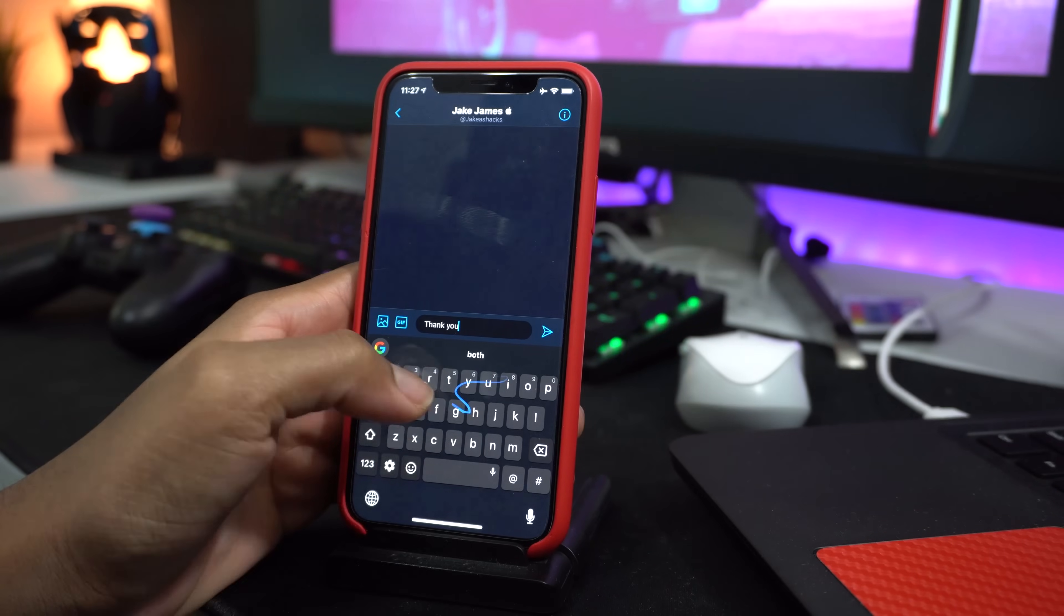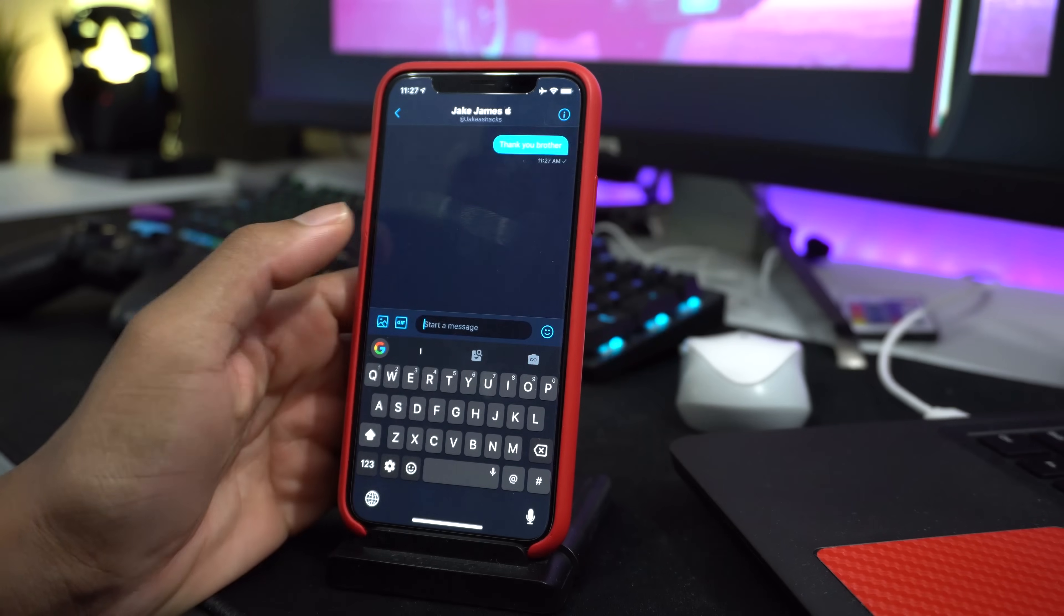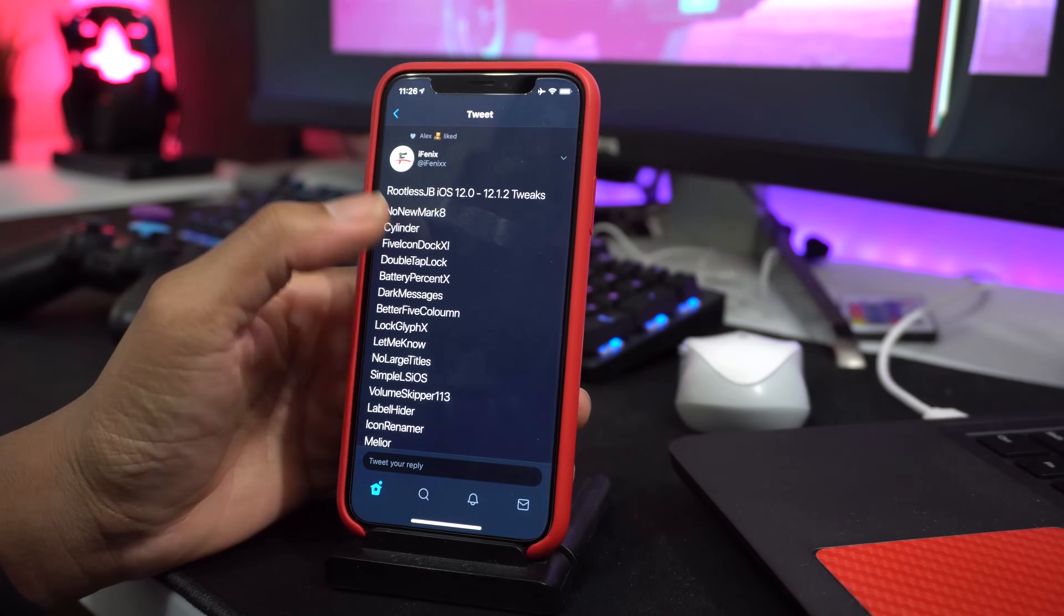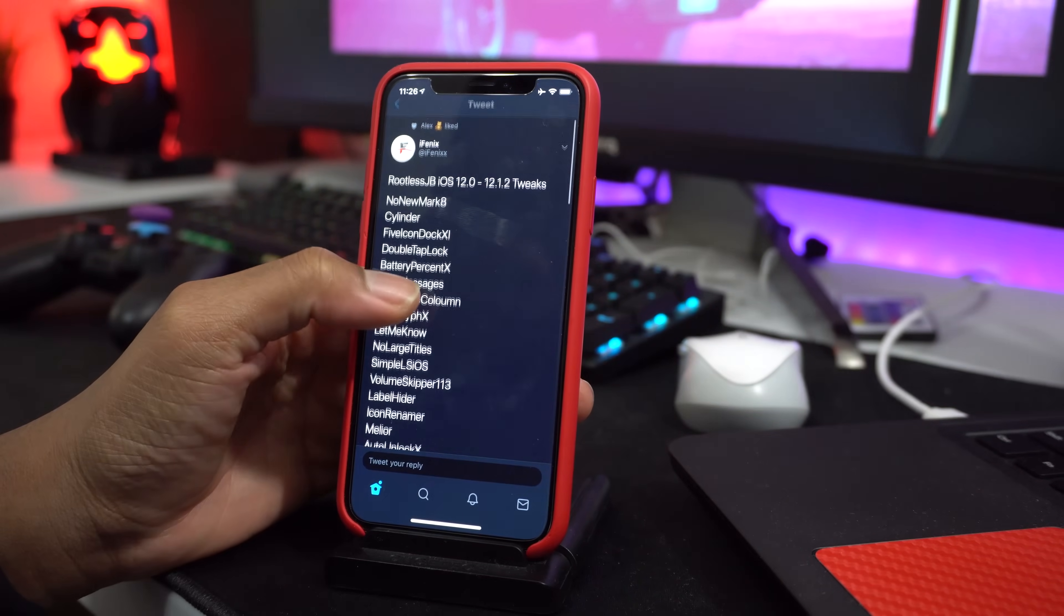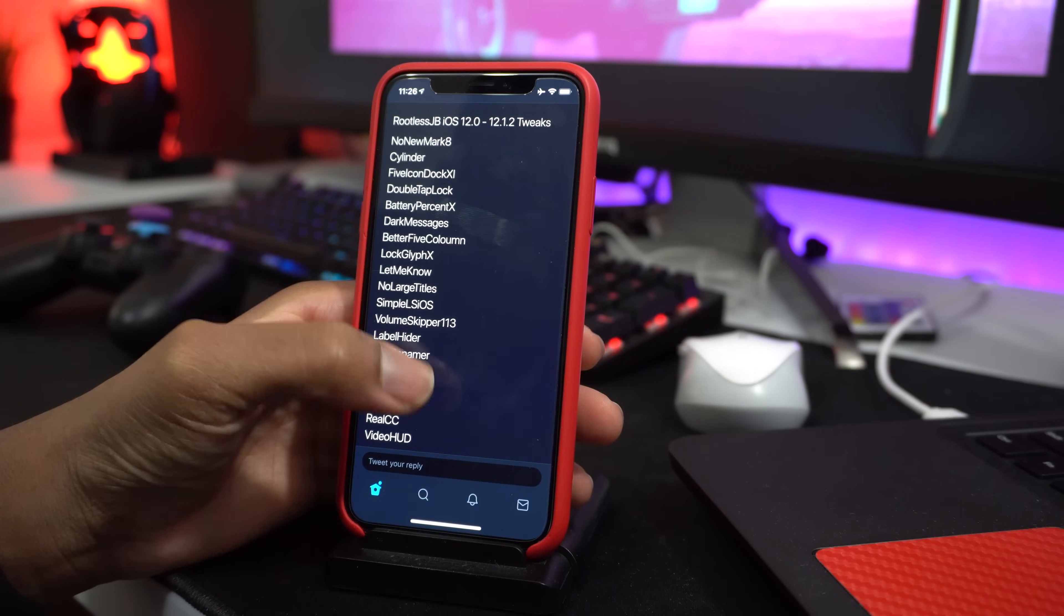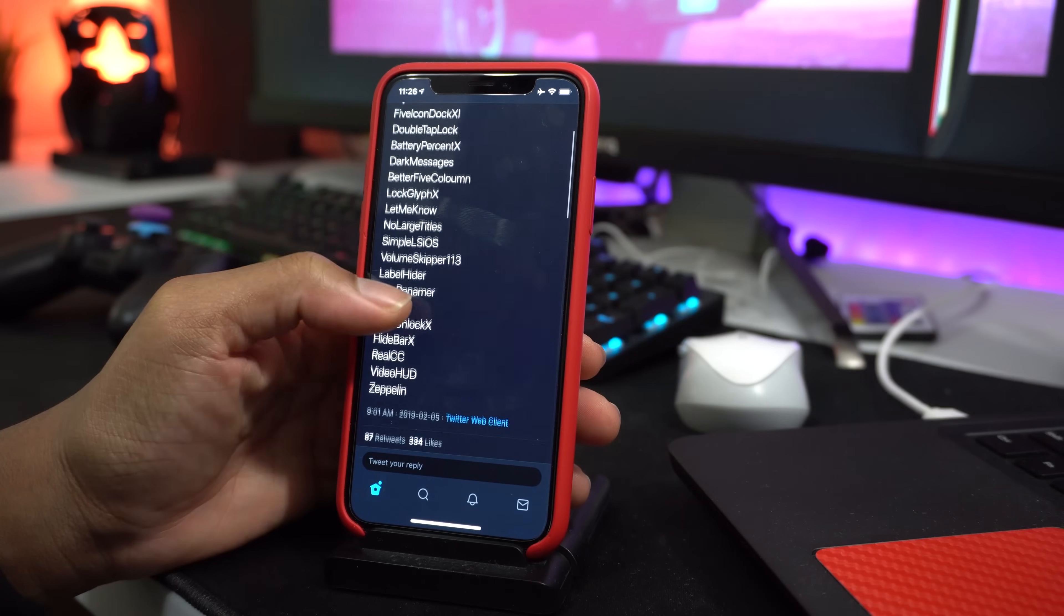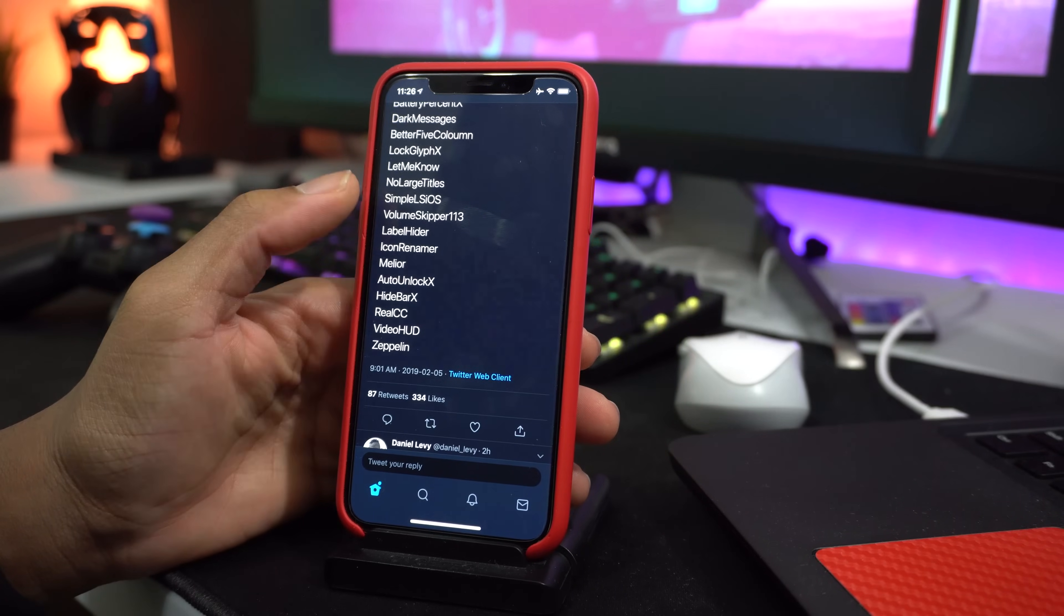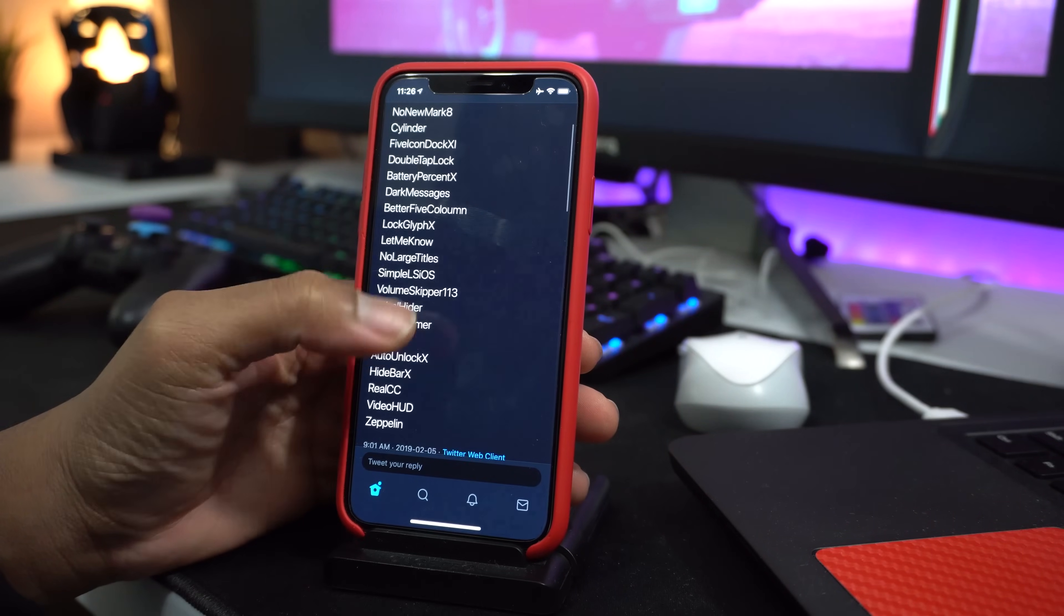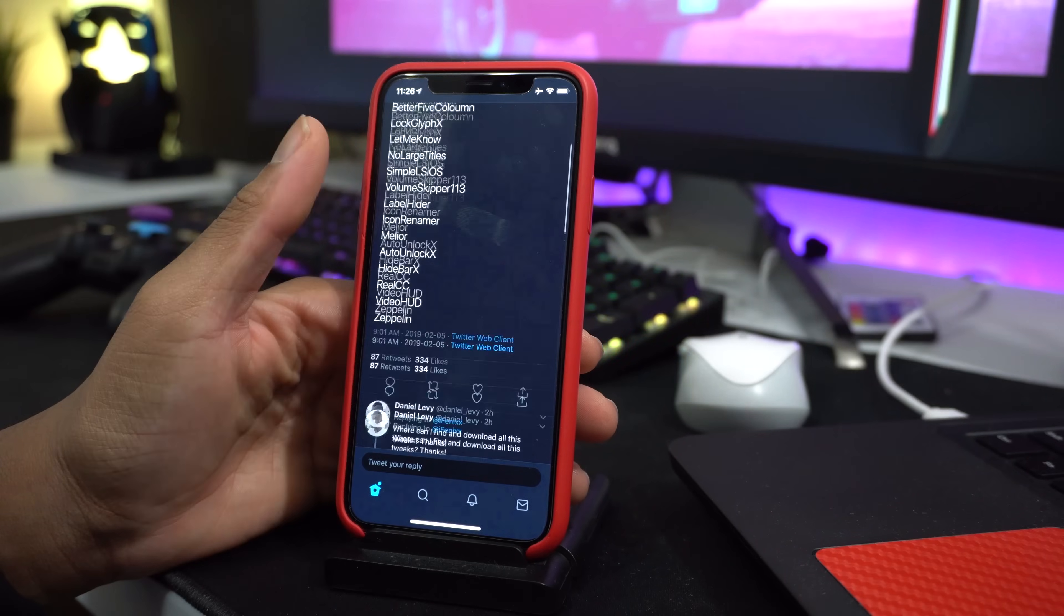we speak today, guys, we can add jailbreak tweaks to this new jailbreak thanks to the rapid development by James. It's a rootless jailbreak that has now been updated to support tweaks, and since then a lot of developers...